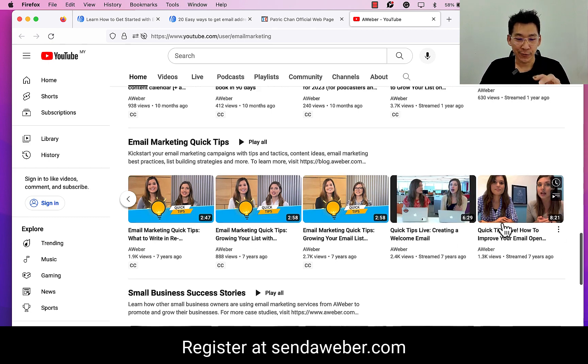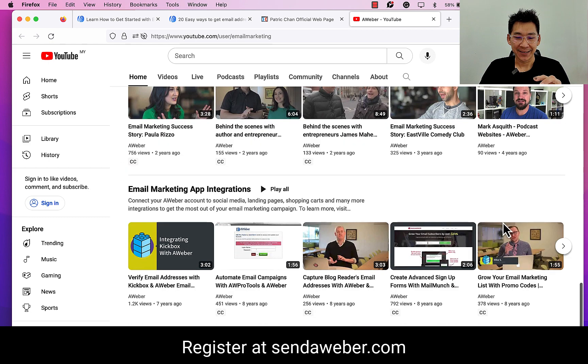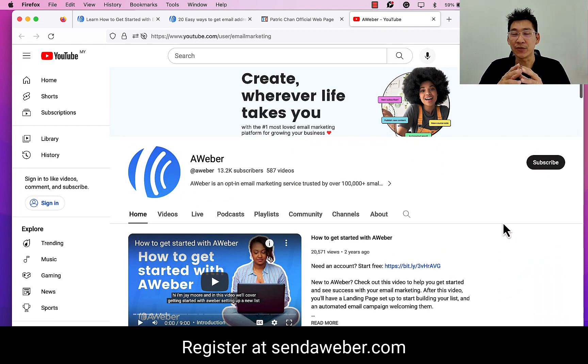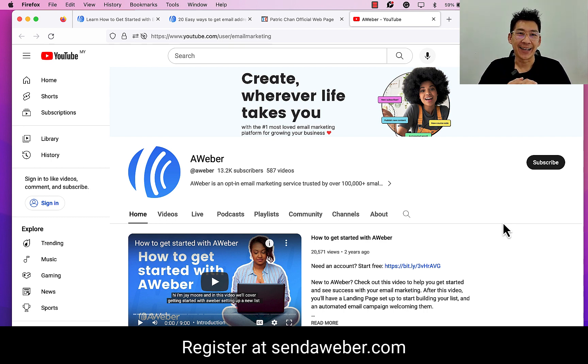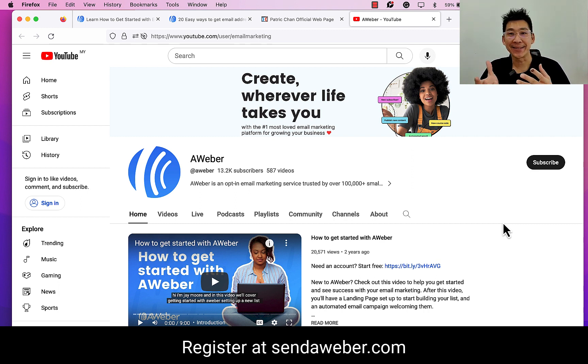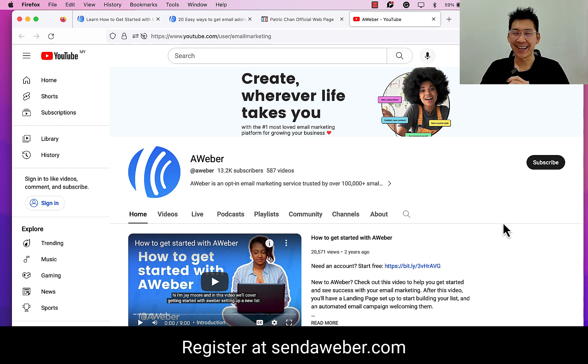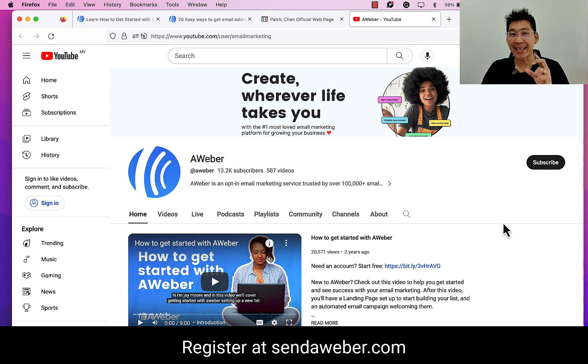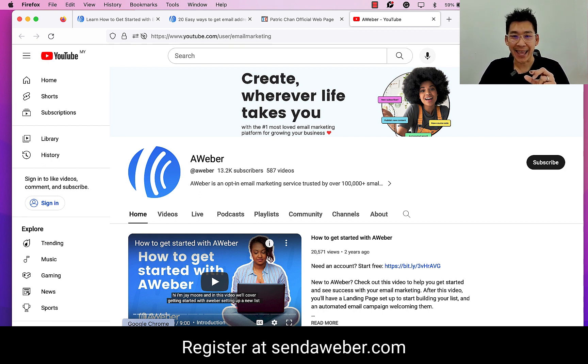Right now, let's jump into AWeber and I want to share with you something else that is so impressive. Here's the hint: what if you don't even need to learn email marketing and you can still write amazing emails? I know you probably have guessed this and the word is AI. Let's hop into the composer, the email composer inside AWeber right now.